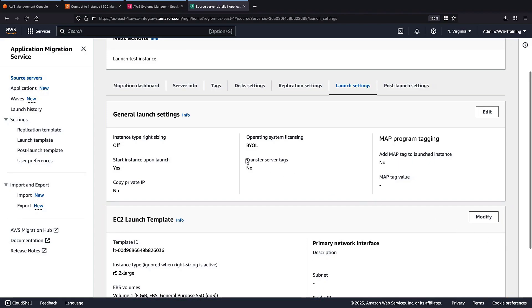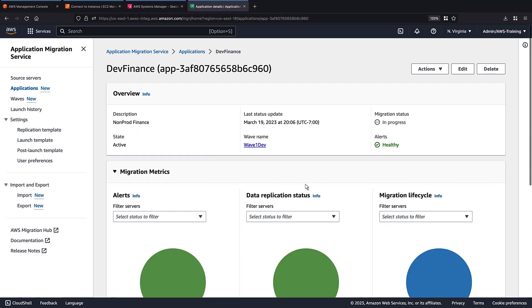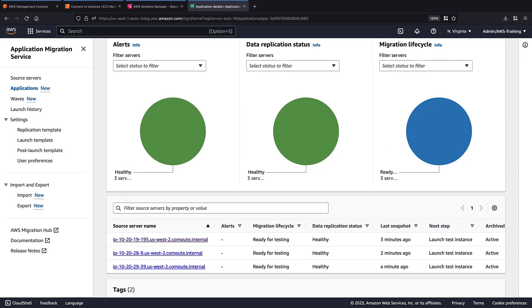Let's view our applications. The first application's migration is in progress. The application has the three source servers that we staged earlier.